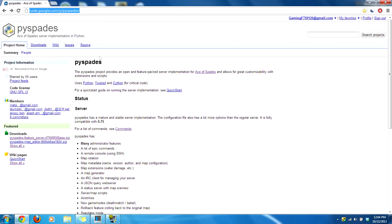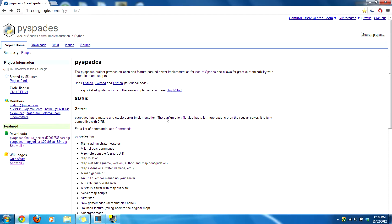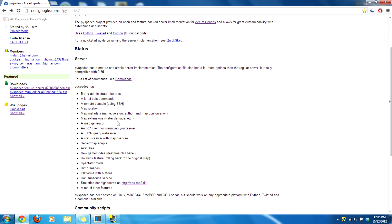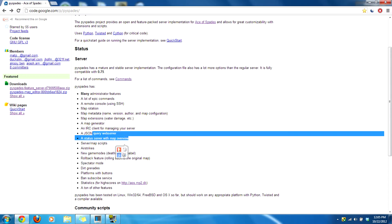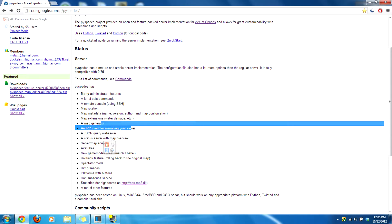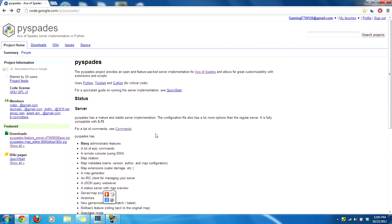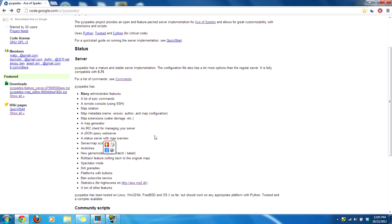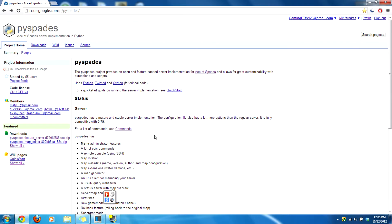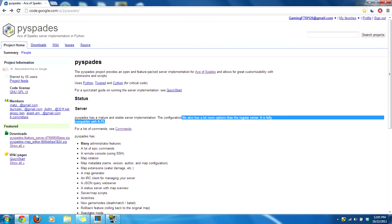The link will be in the description on how to get Pyspades. This URL will be in the description. Go to that — it has various things: airstrike, server maps, scripts, status server, lots of things. Now this is quite advanced.